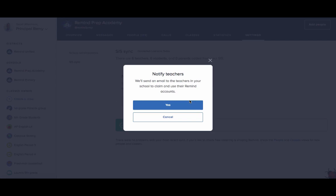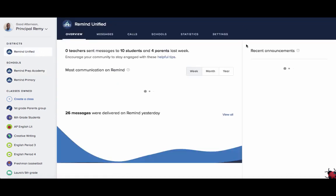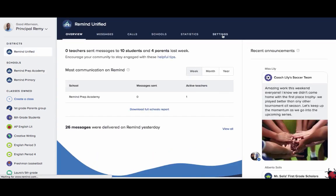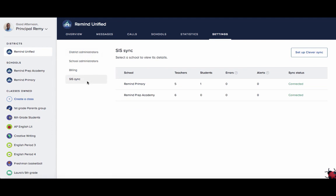Congratulations! You've now successfully completed your Clever Sync with Remind. You can always come back to this page to check on the status of your sync. During semester and end of year changes, you'll want to visit your SIS Sync to remove any holds that may have occurred. That wraps up our video on how to complete the Clever Sync. Thanks for watching!